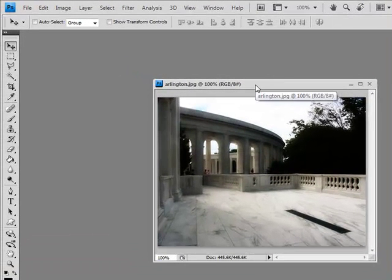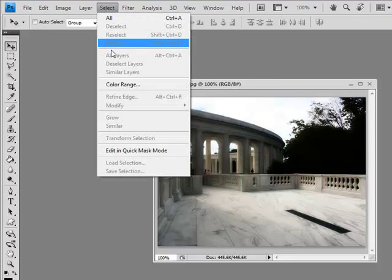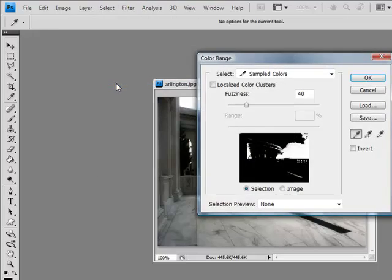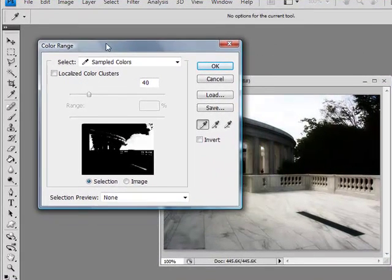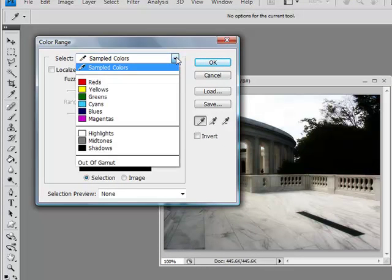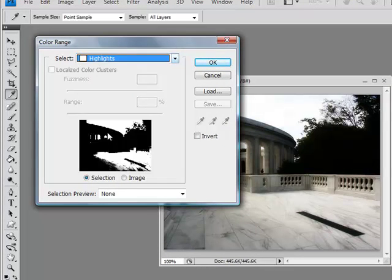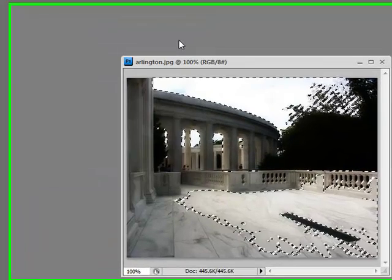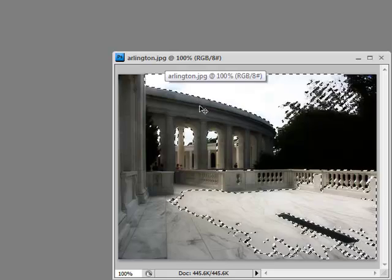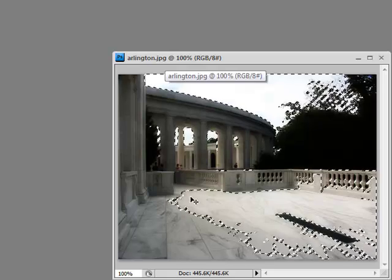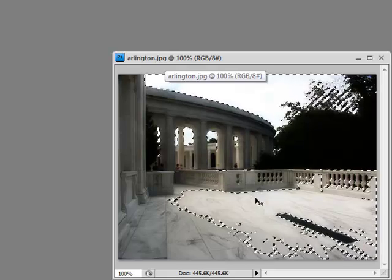The next thing I want to do is go into Select, Color Range. When the dialog box pops up, here are the options I will choose. First, in the Select option, open that up and select Highlights. Make sure that the Selection radio button is selected. Selection previews at none, and hit OK. This creates a selection in all of the majority of the light areas in your image.